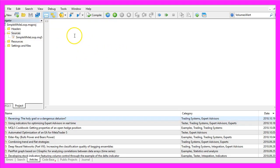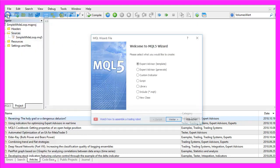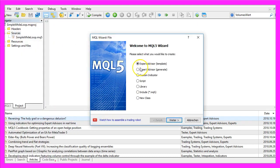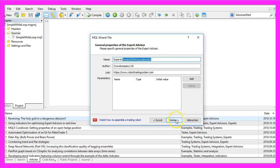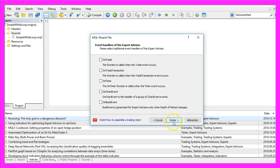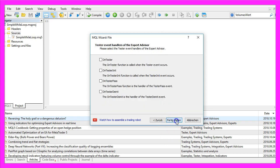Now you should see the Metaeditor window and here you want to click on File, New, Expert Advisor from Template, Continue. I will give it the name Simple IDEMA Standalone EA, click on Continue, Continue and Finish.